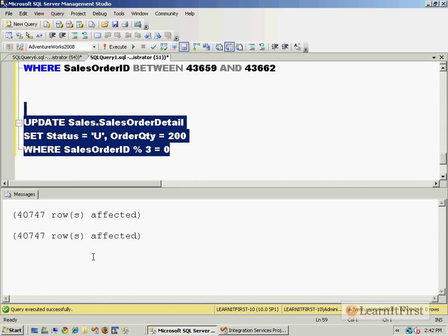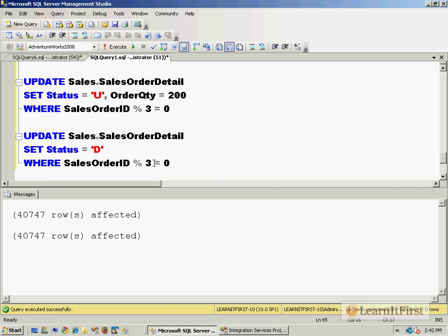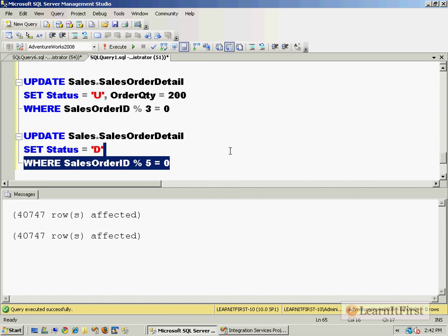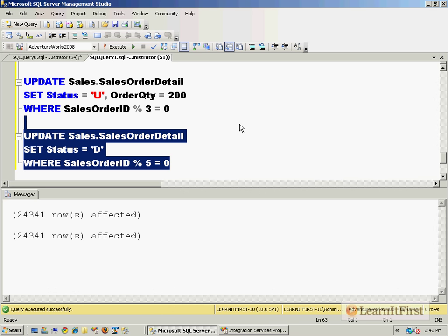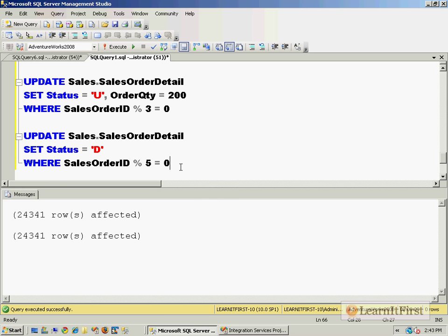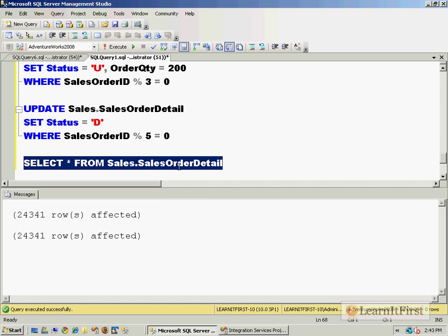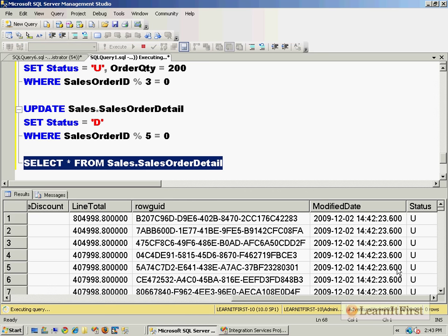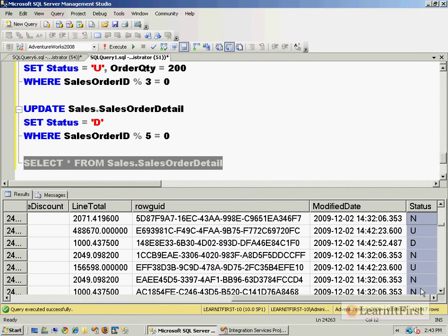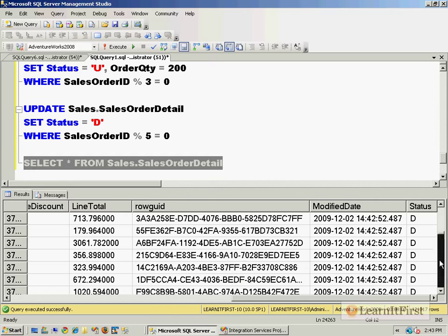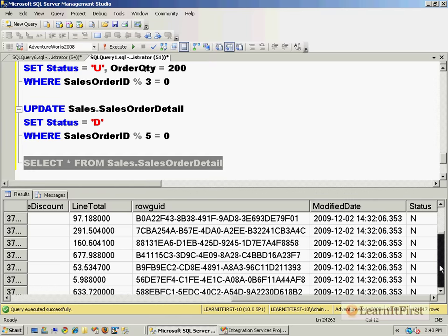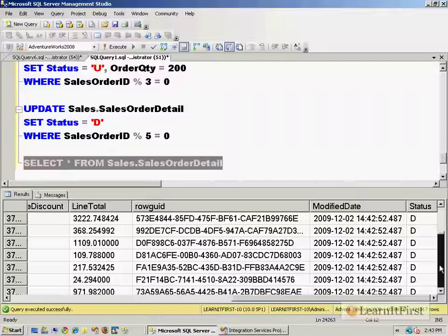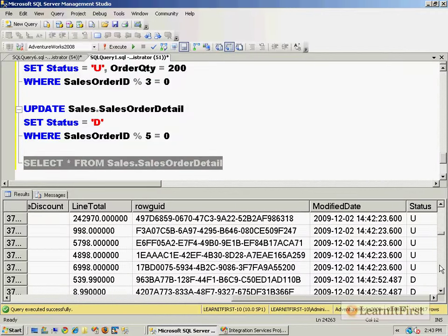Now if we change this to set the status equal to D where we do modulo 5, so take the SalesOrderID divide it by 5 and if there is no remainder we're going to delete that row. In this case we have 24,000 rows. If we take a look at the rows now, you can see that some are U, some are D, some are N - they're just distributed throughout the table.